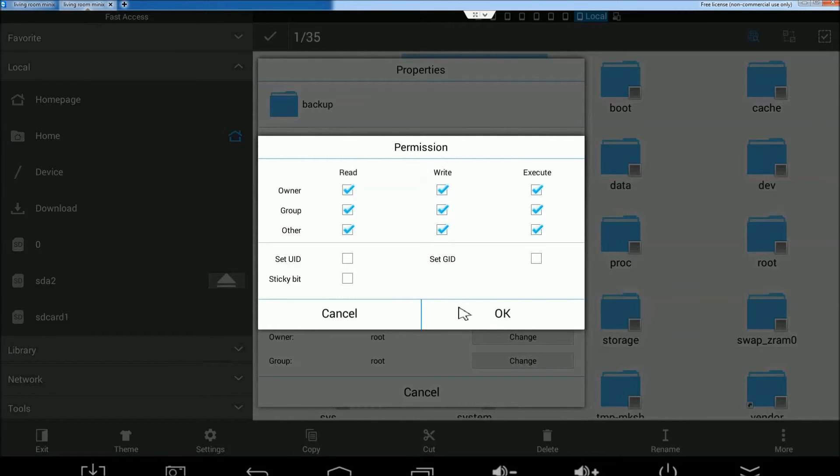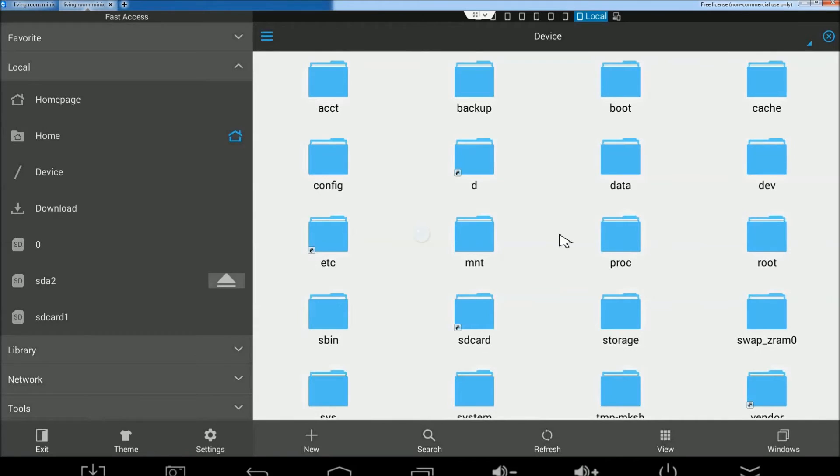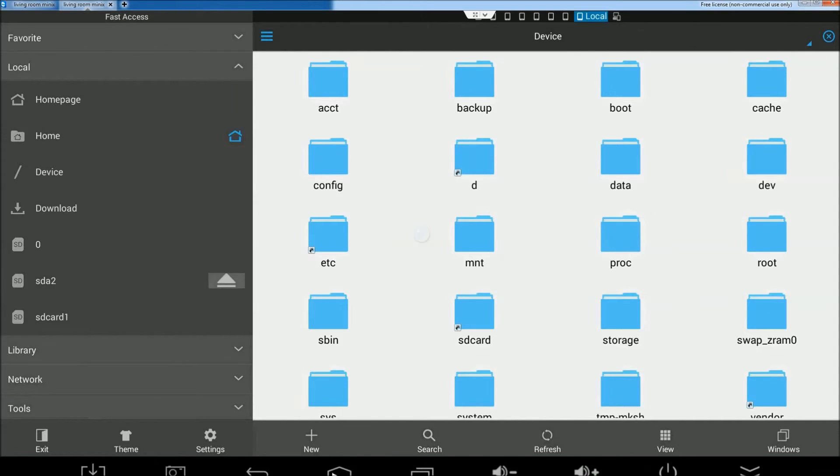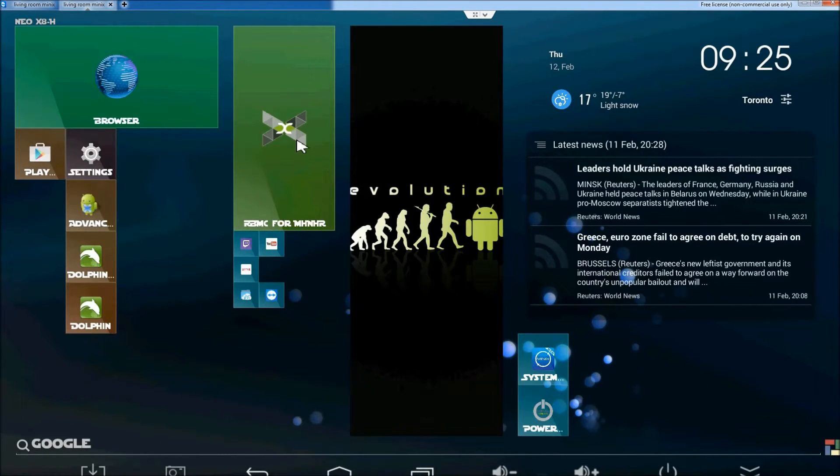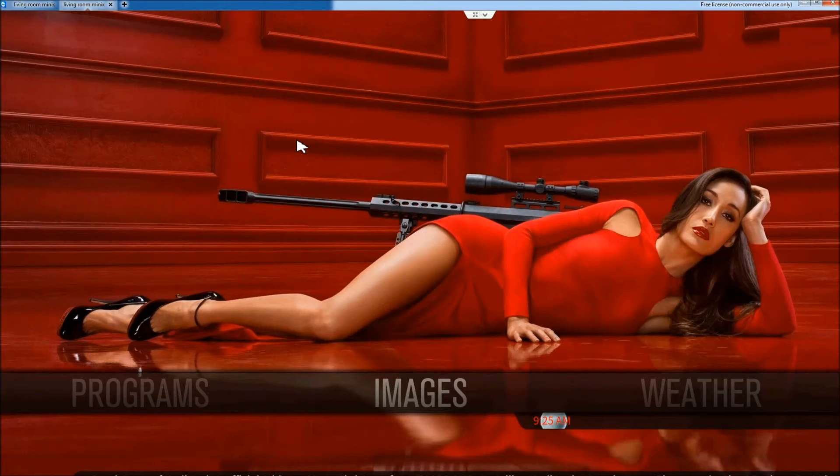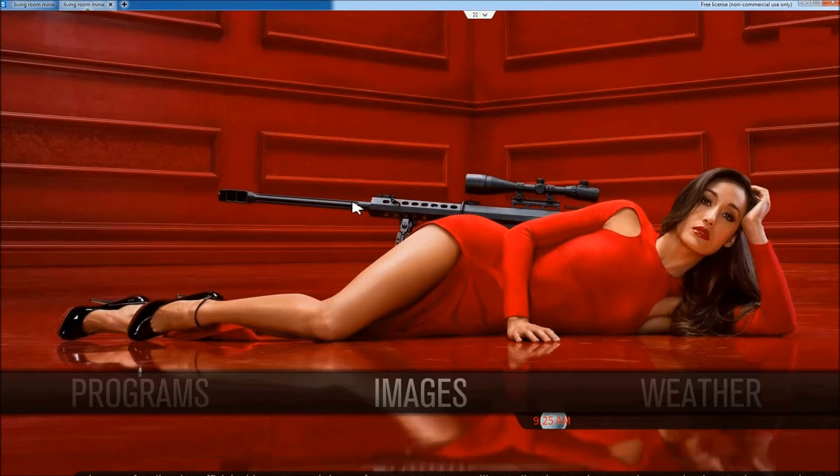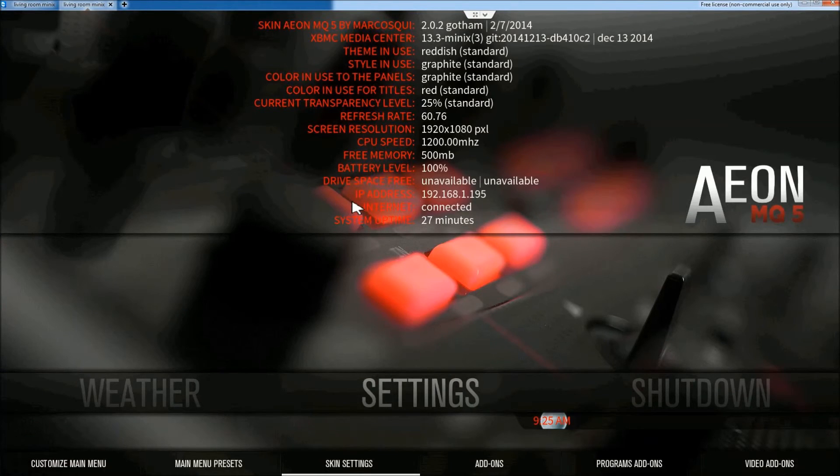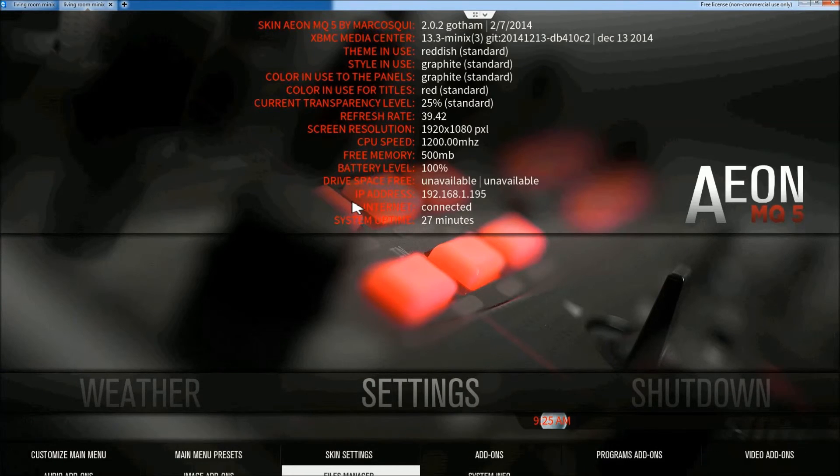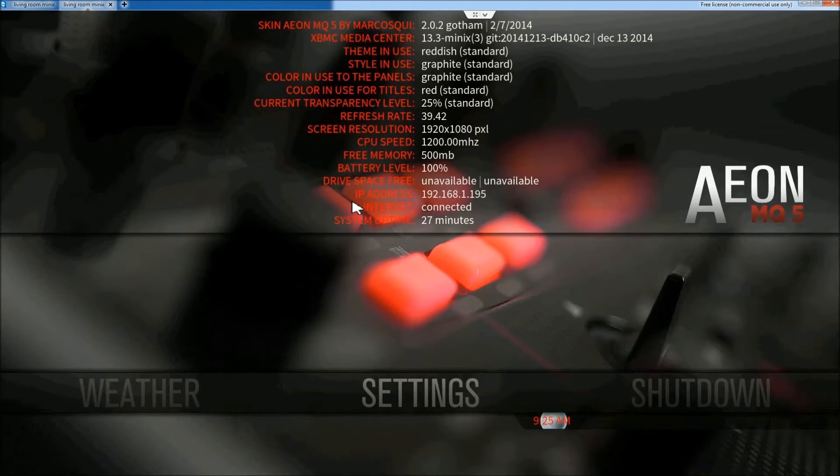And then you want to go into Change for Permissions. And then there you go. So basically, I'm just going to put everything as full permission. Okay. And now I'm pressing back.